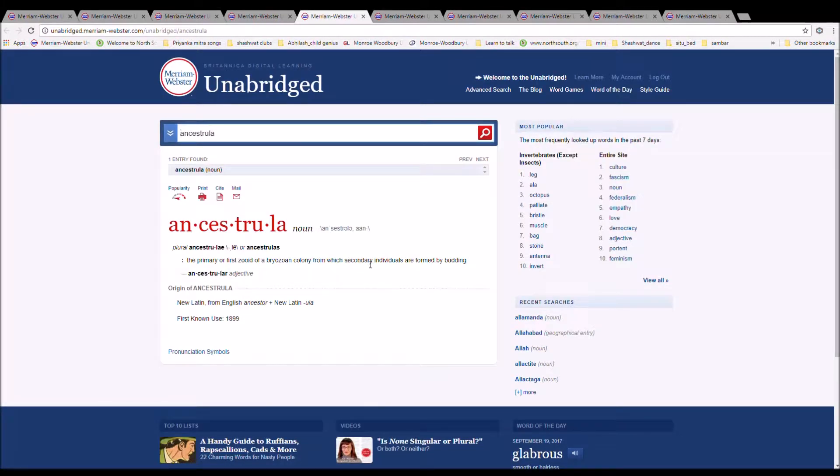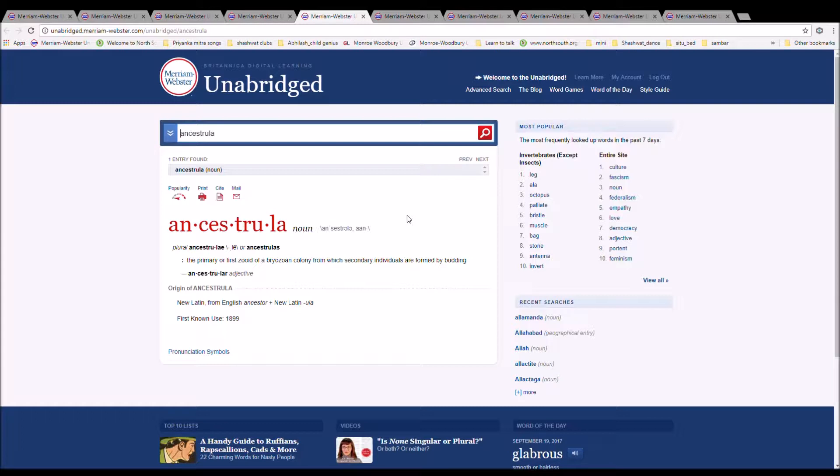The next word is Ancestrula, spelled A-N-C-E-S-T-R-U-L-A. It is a primary or first zooid of a bryozoan colony from which secondary individuals are formed by budding. New Latin from English ancestor plus New Latin -ula.